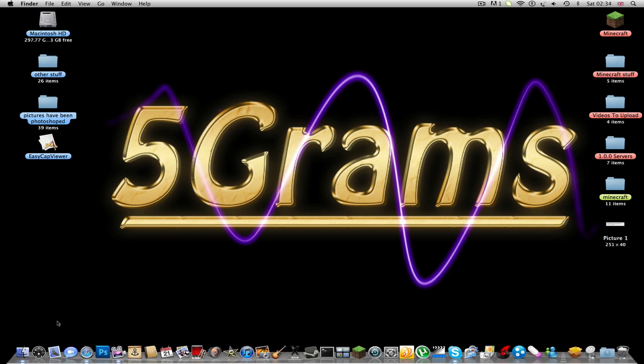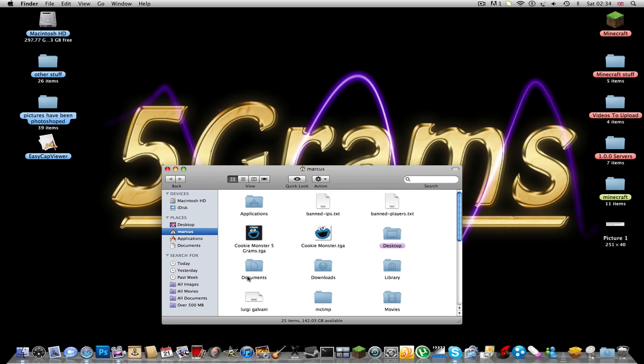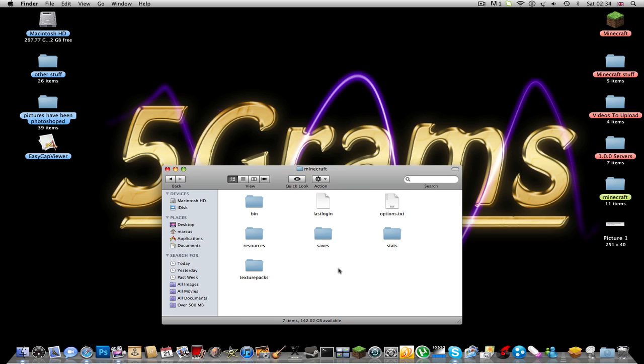So, you're going to go to your start, and you're going to type in percent app data percent. If you're on a Mac, just follow what I'm doing. And then, click on run, and then you should get this .minecraft folder.